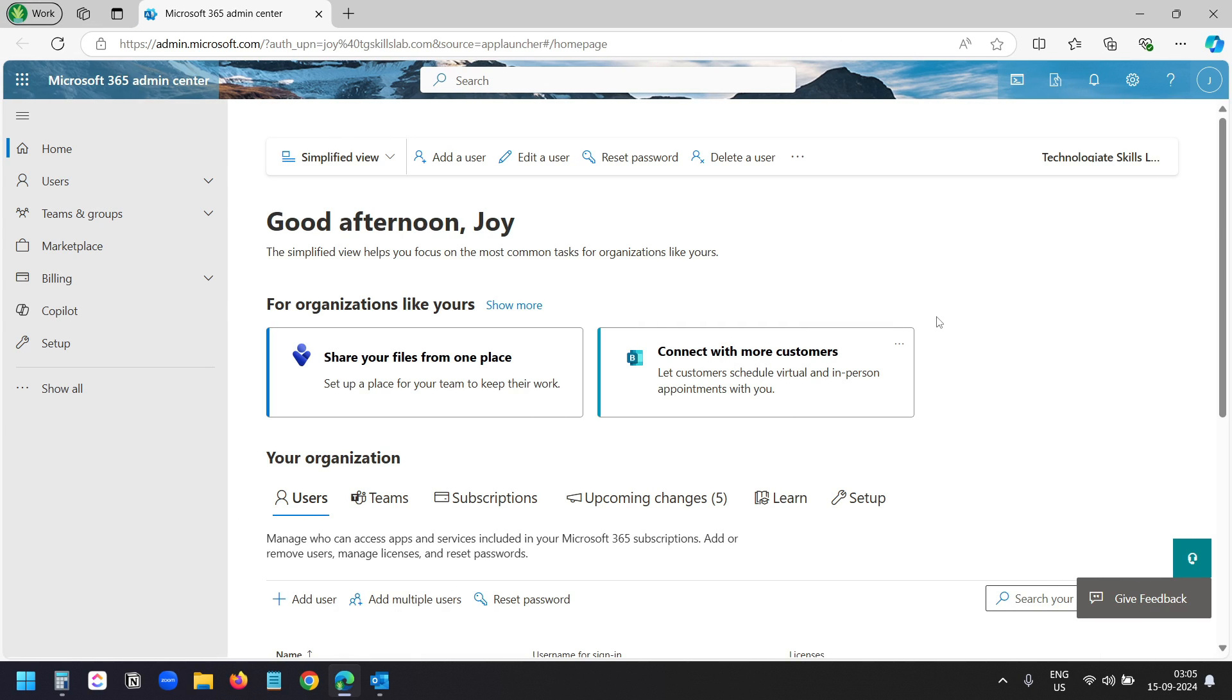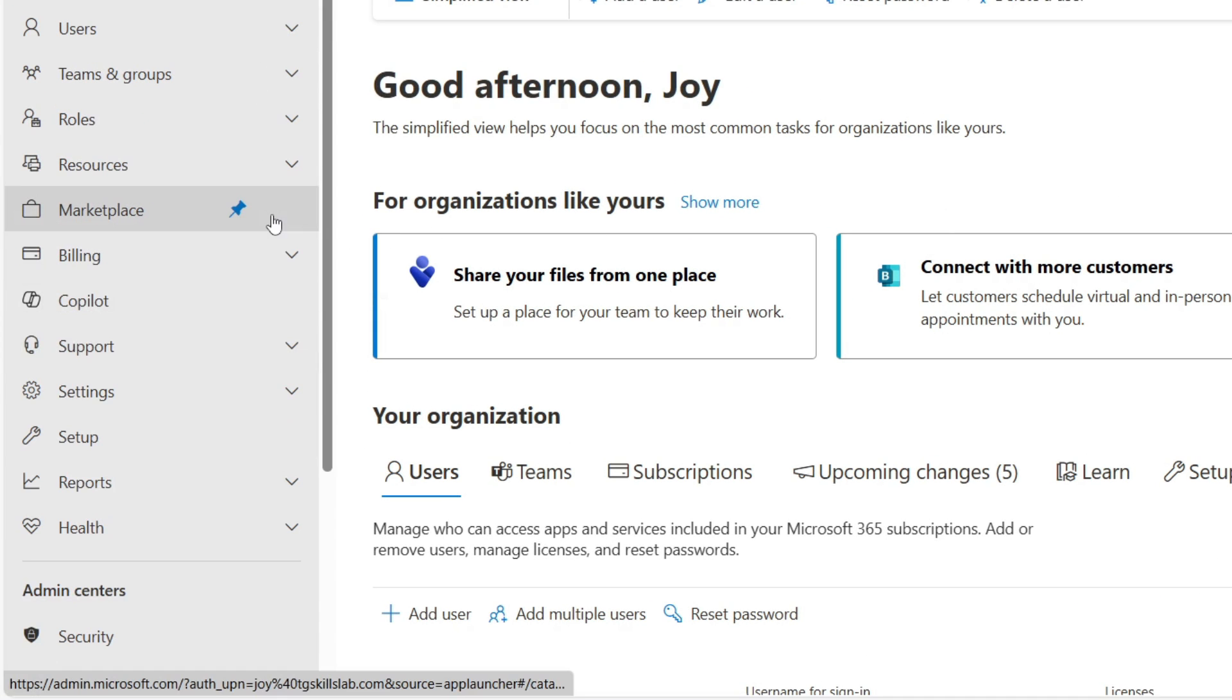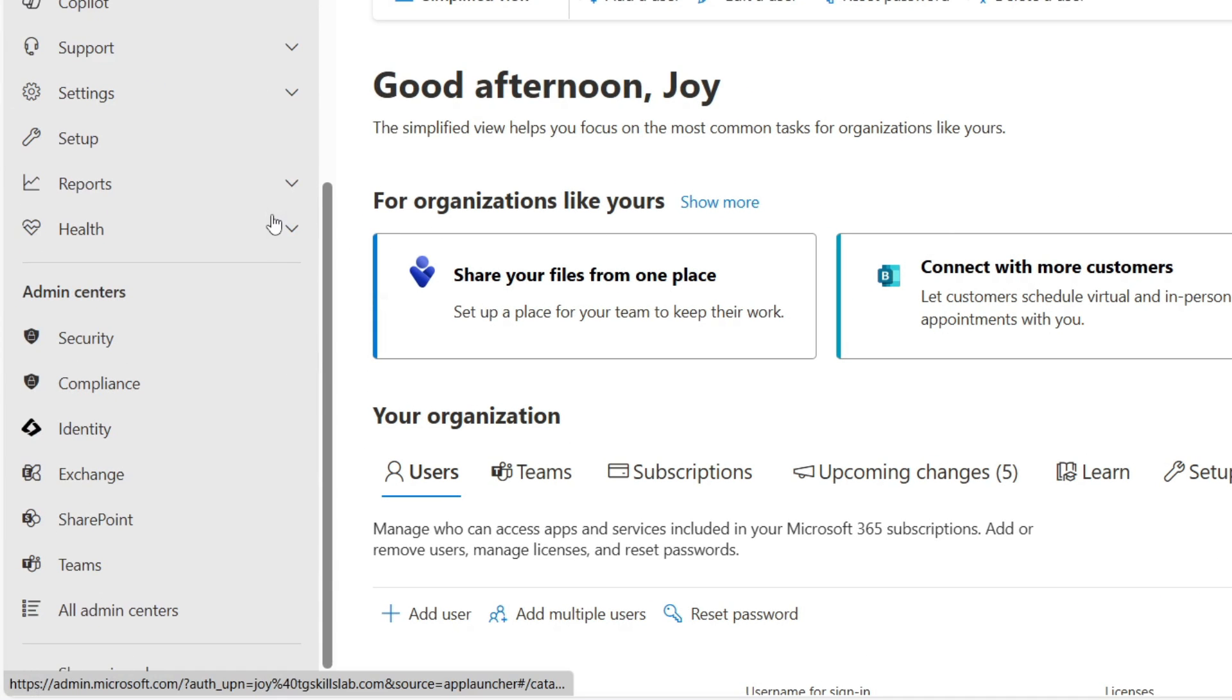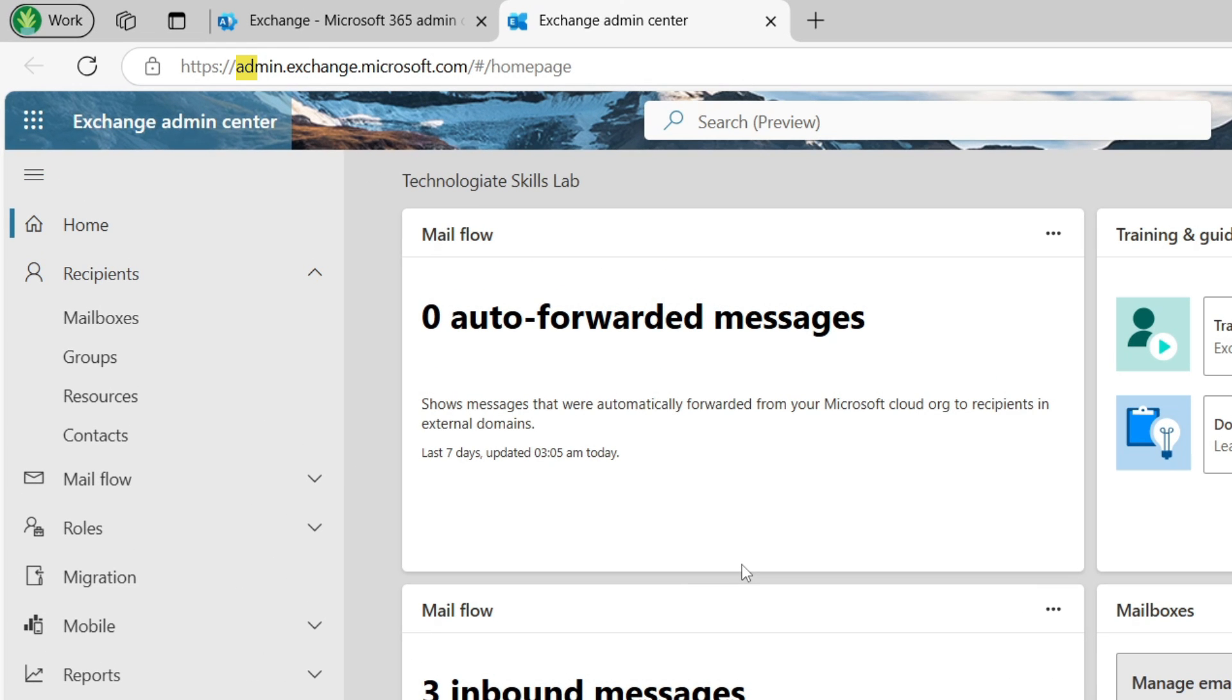This is the Microsoft 365 admin dashboard. Here I'll select this show all option. Now when I scroll down, I can see the exchange menu here. I'll select the exchange option. It opens the exchange admin center. Also, you can visit the exchange admin by visiting the URL admin.exchange.microsoft.com.